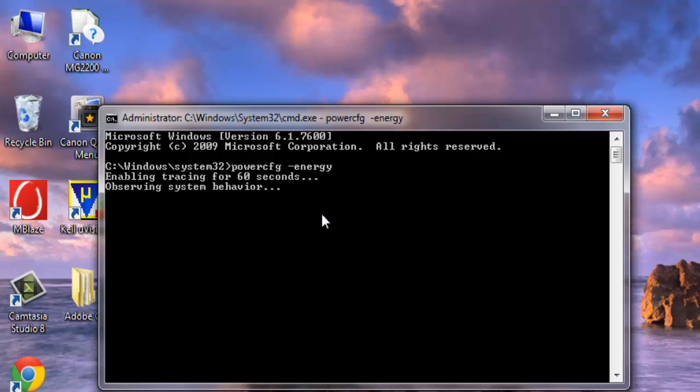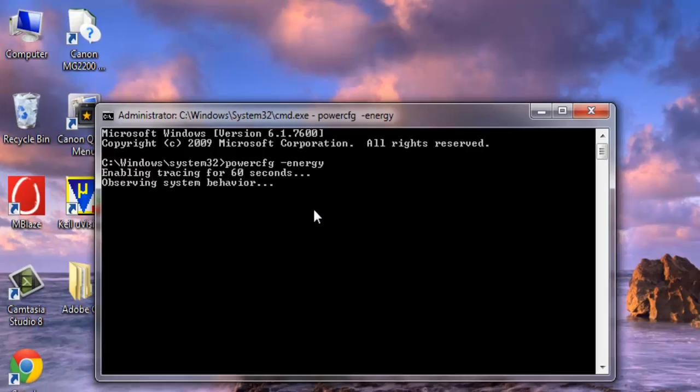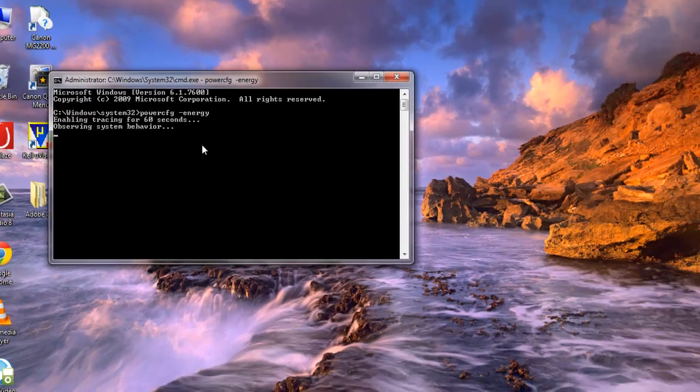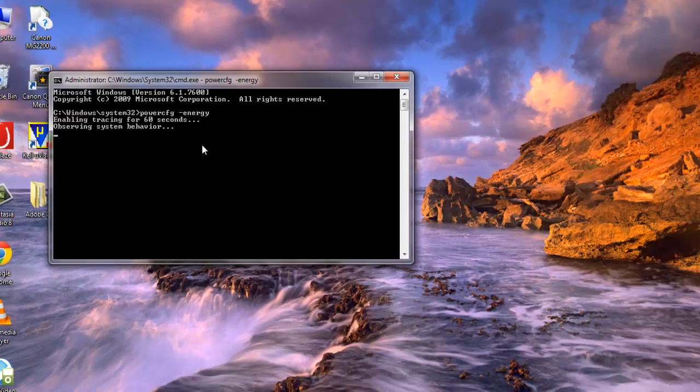It will take exactly 60 seconds to analyze your system, and guess what, you will get more than what you are expecting.